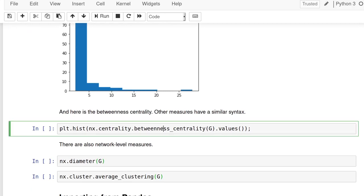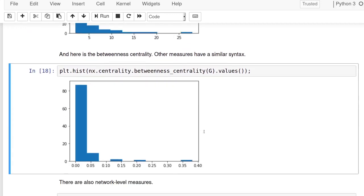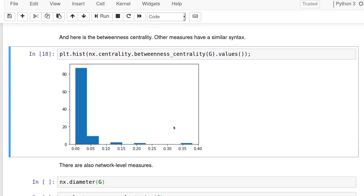There are literally dozens of these types of measures. So this is an example of one called betweenness centrality, which is similar. So centrality in network science sort of refers to tries to capture the idea of power or influence in a network and betweenness centrality is one measure, and this just shows like this kind of typical syntax.